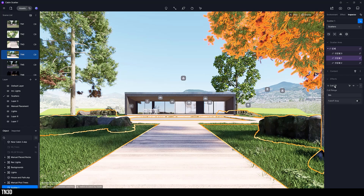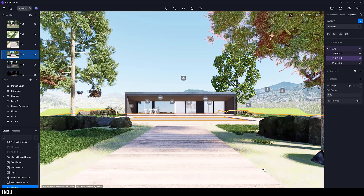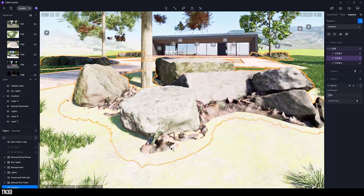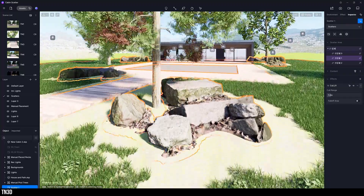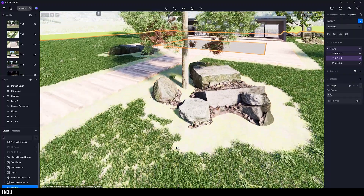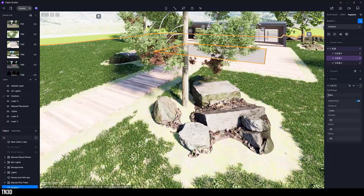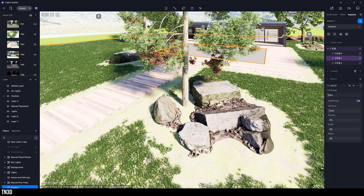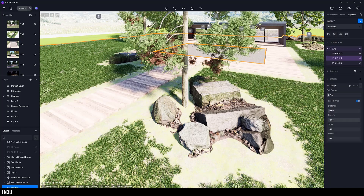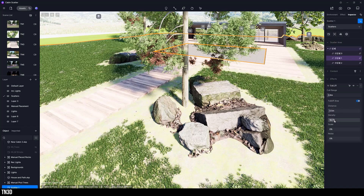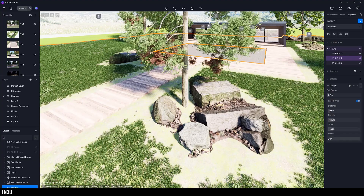If we expand these settings, we can adjust the cull range to set the distance from the selected models — this is also referred to as the fall-off area. And if you expand the fall-off area, you can adjust the distance, density, scale, and noise to further control how you want to transition from the scatter to the selected objects.